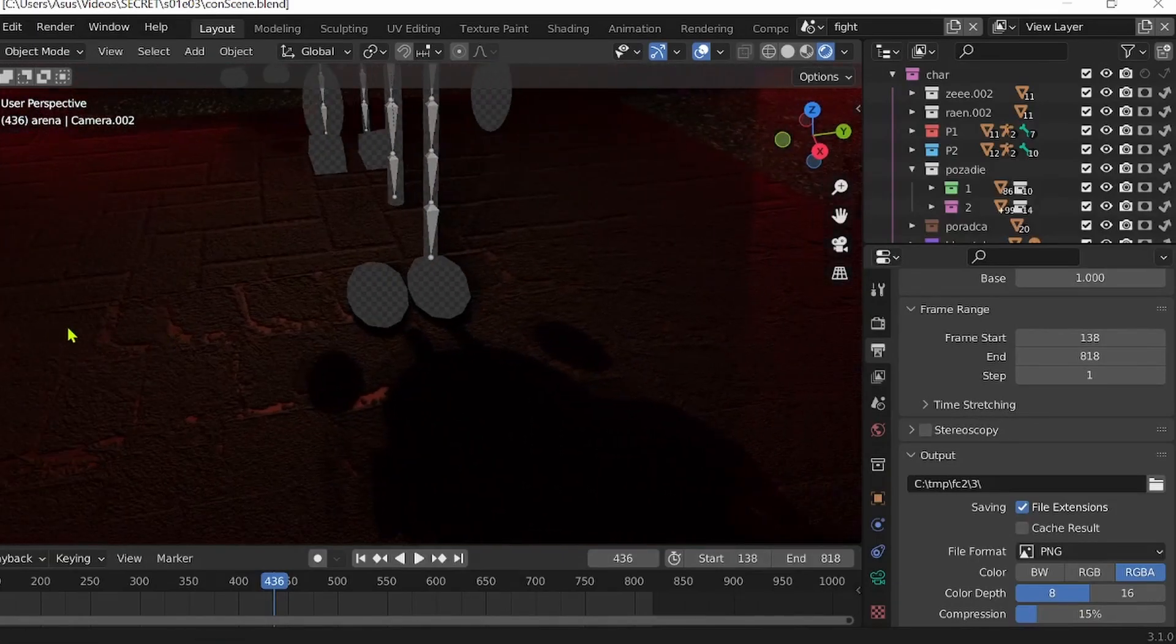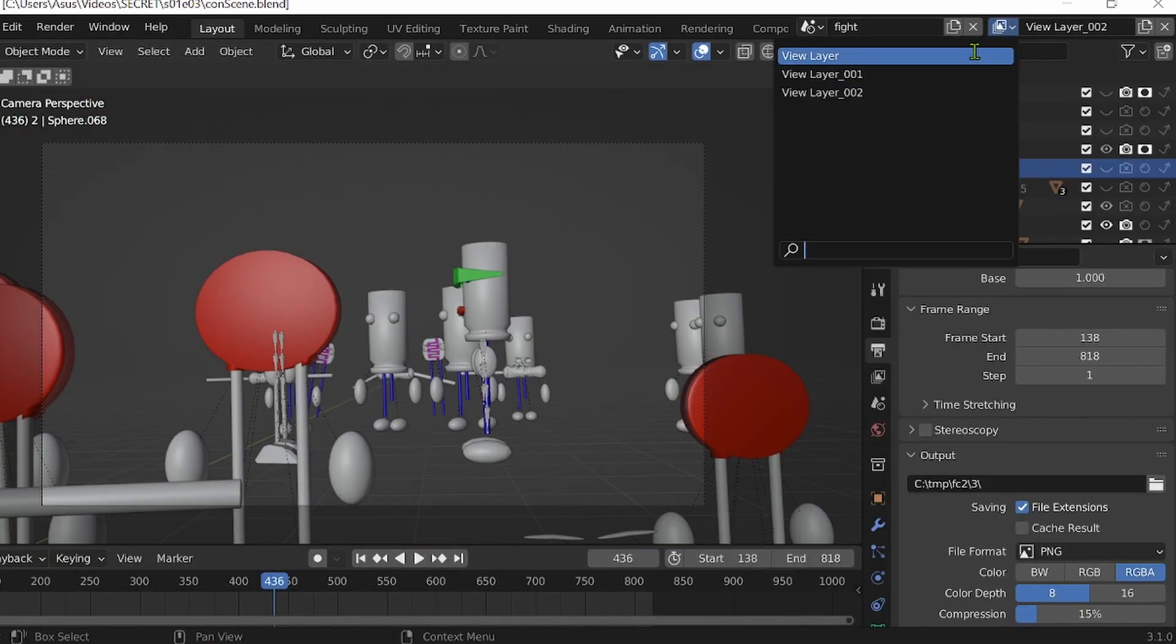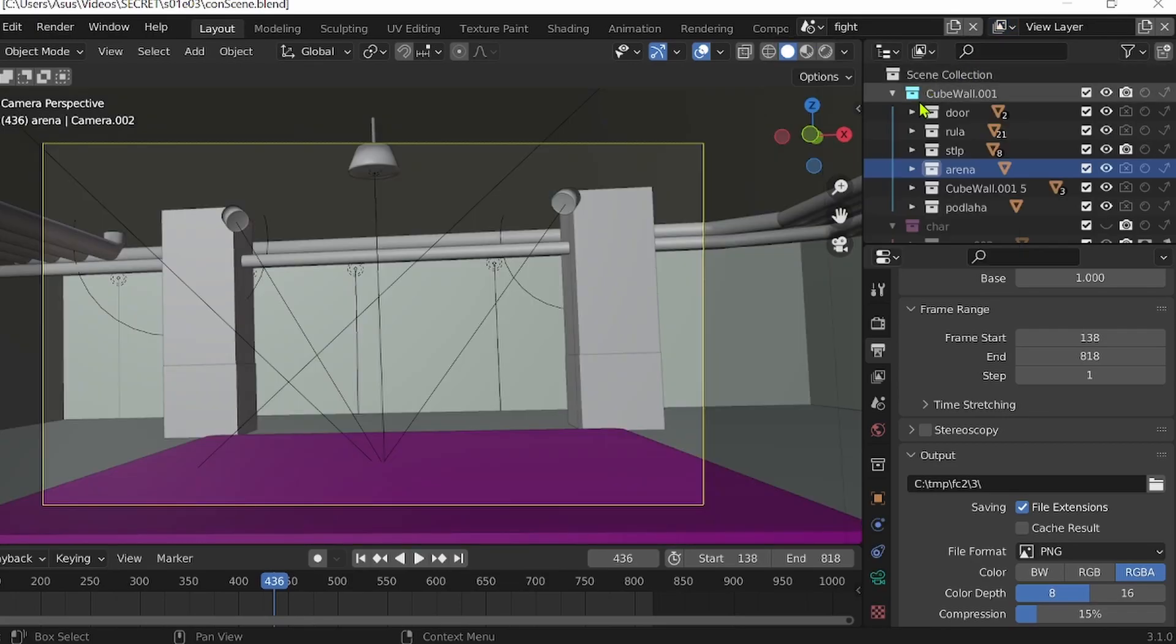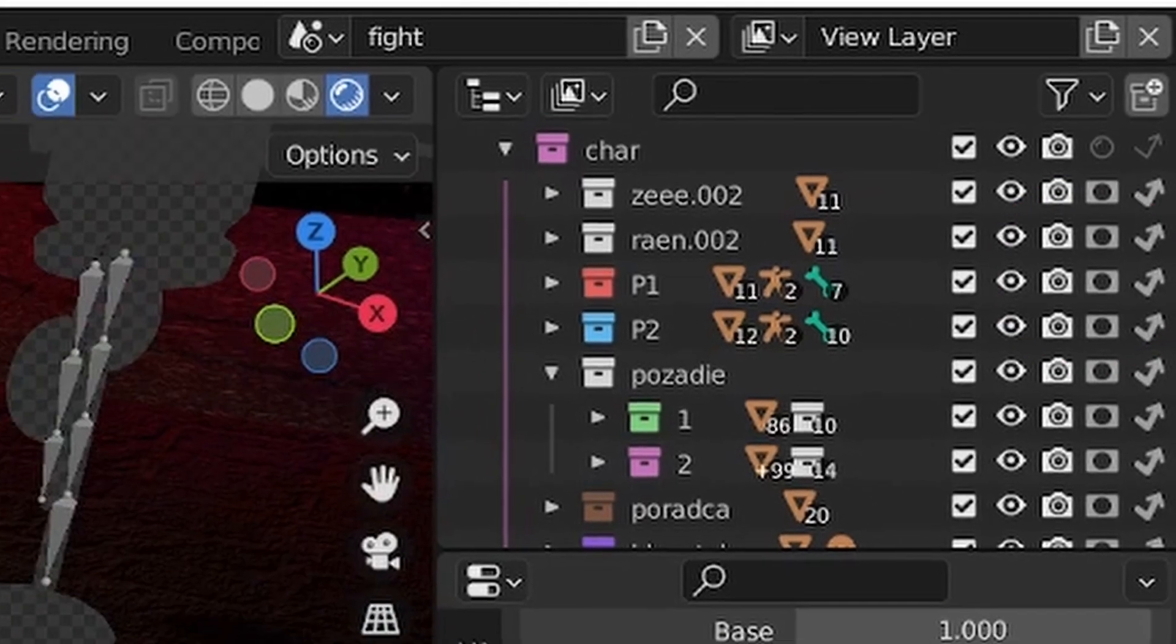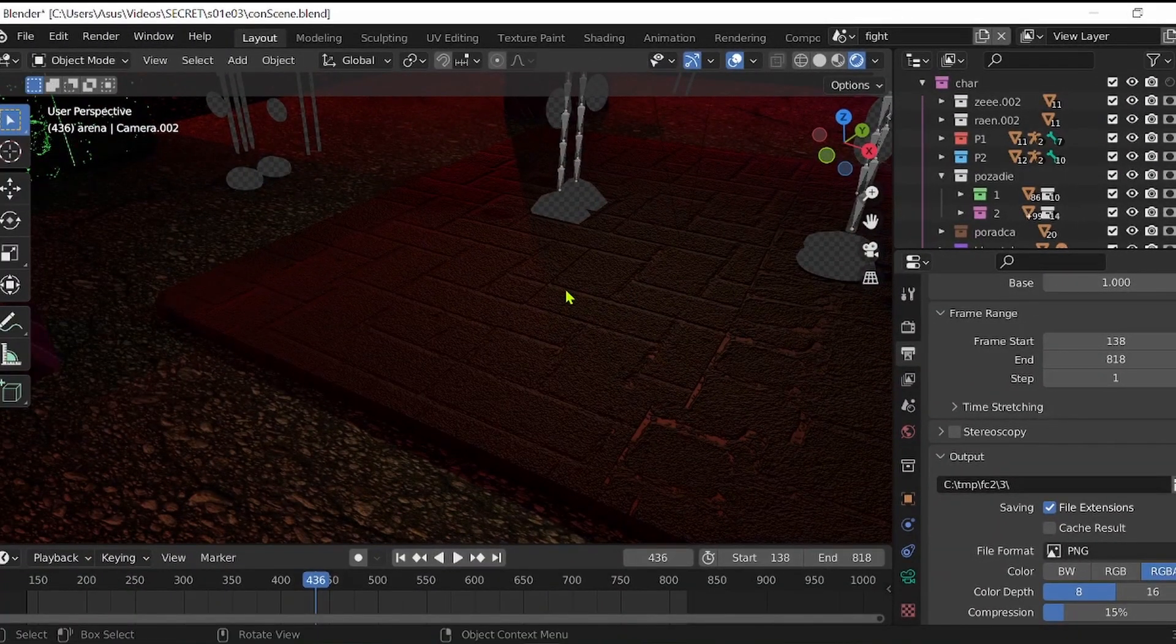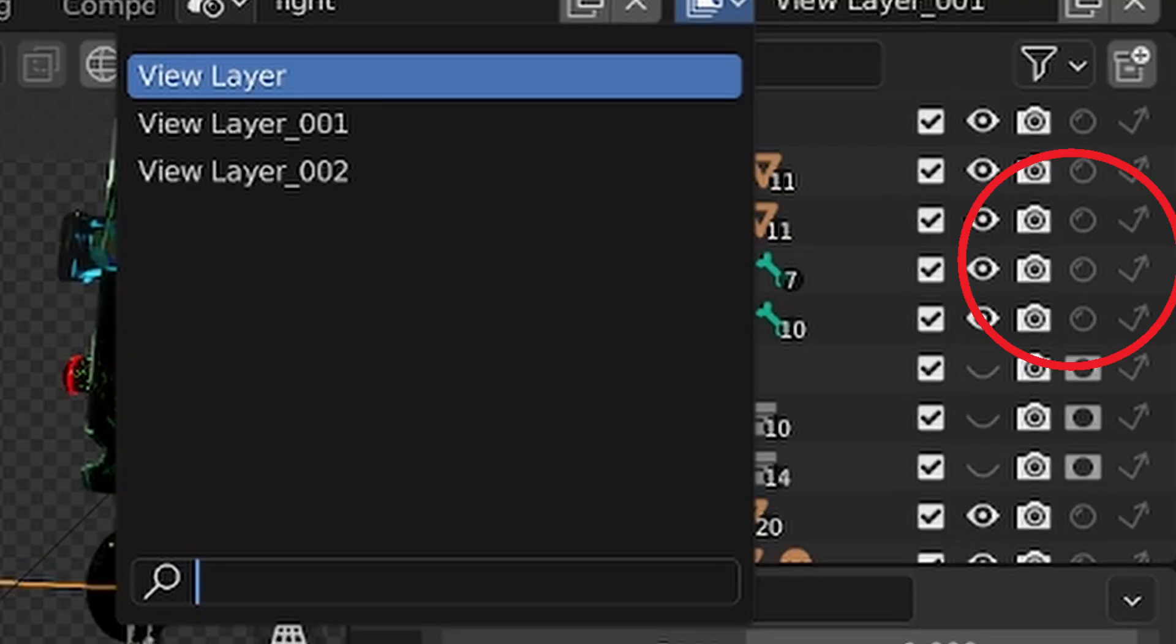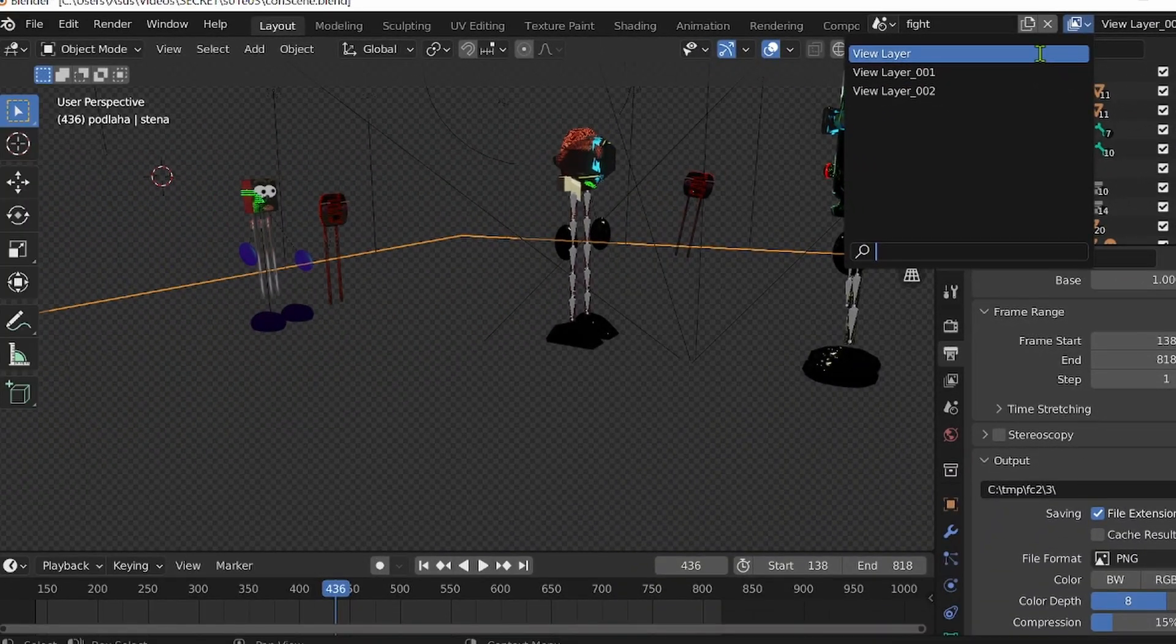This way, you can render your background and separately all your different stuff that you have in your Blender file. In this example, I render separately the background with all the shadows, and after that I render in separate layers all my characters.